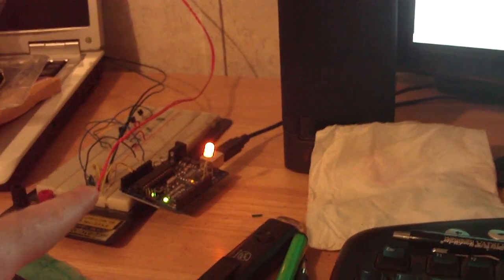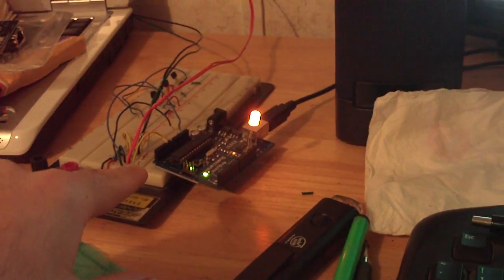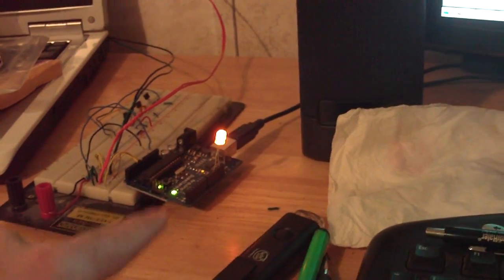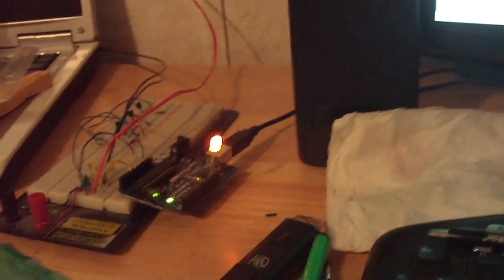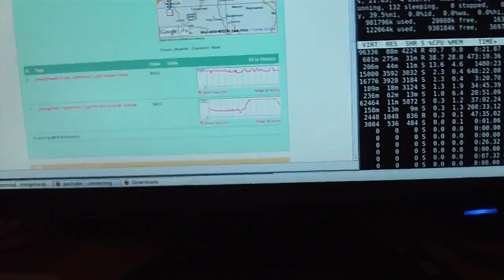Basically what I've got going on is I have an Arduino that has the two sensors hooked up through analog zero and analog one. I have the Arduino which is running the standard Firmata. And then if I bounce back over here to the desktop,